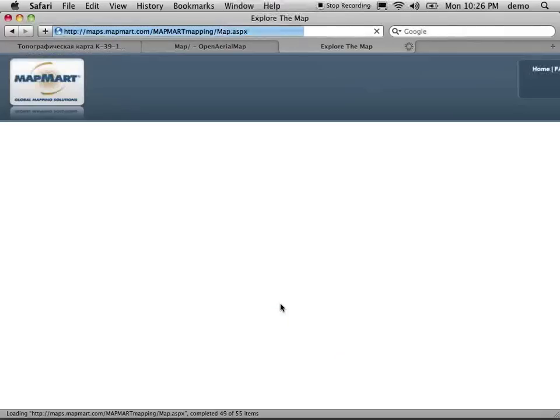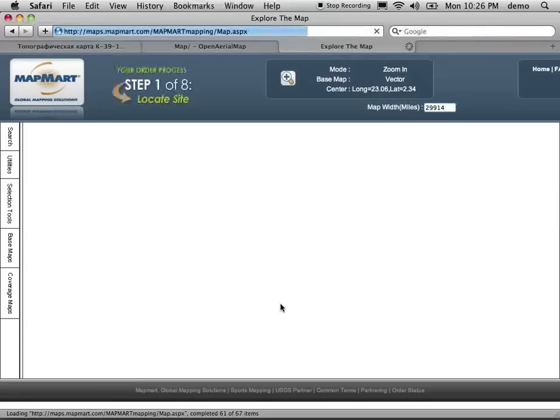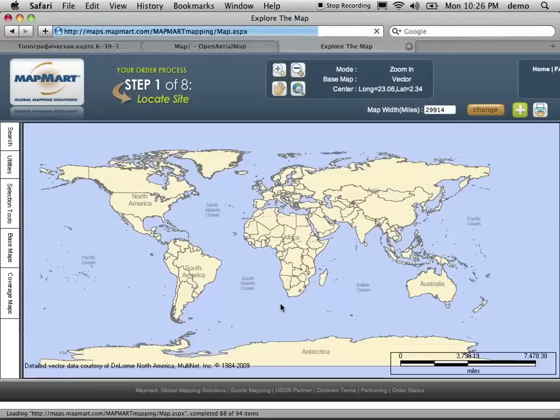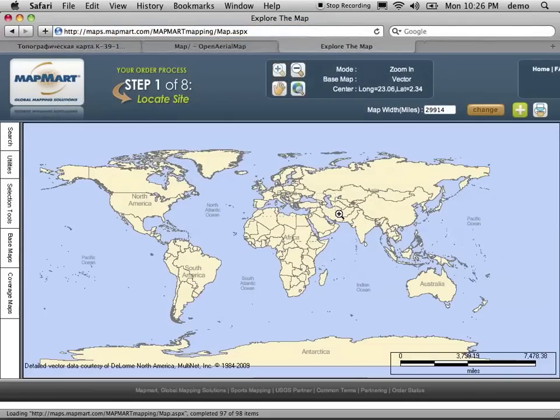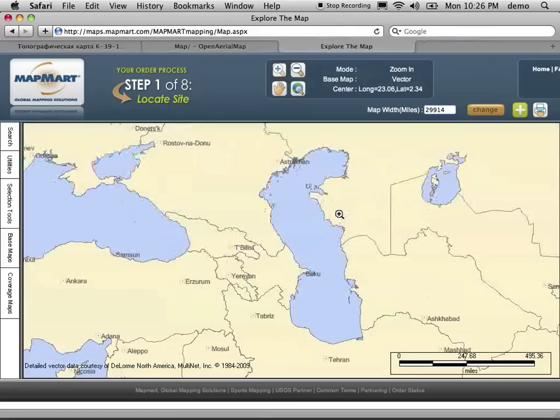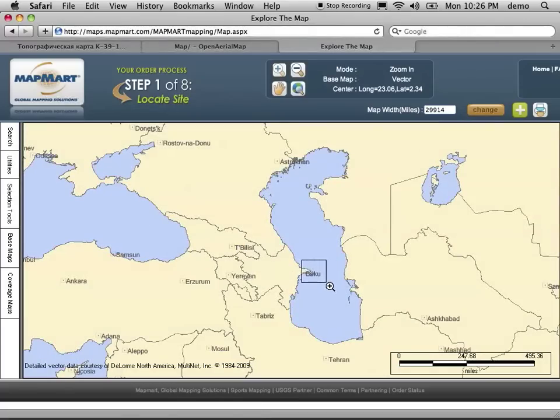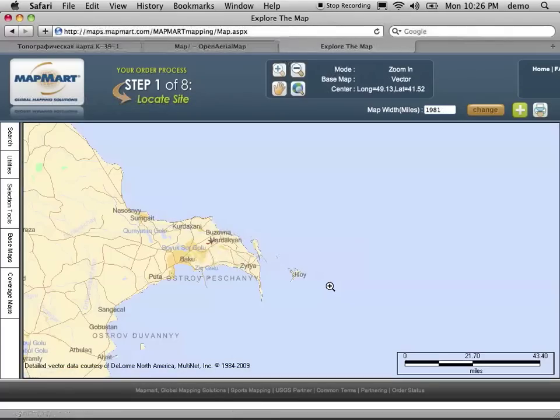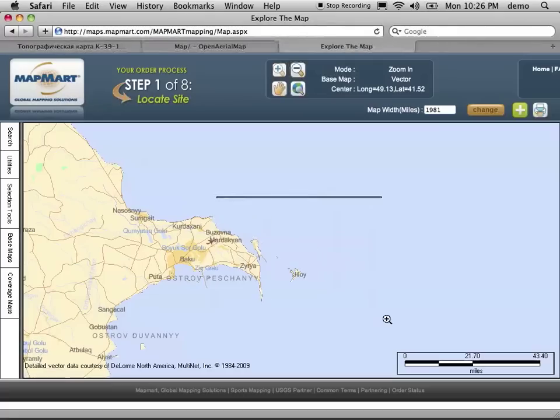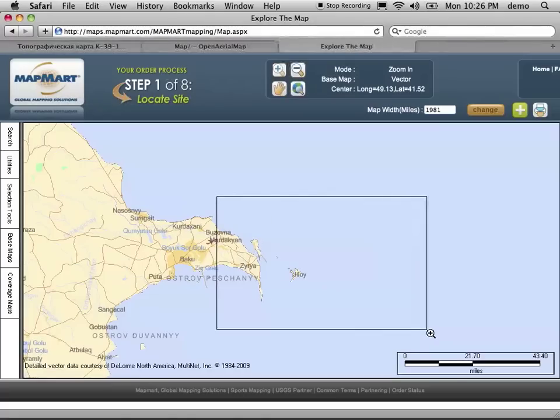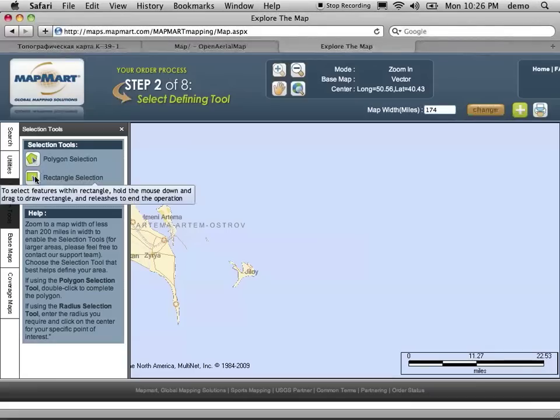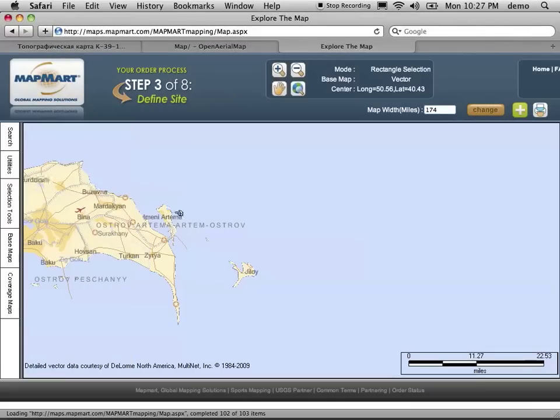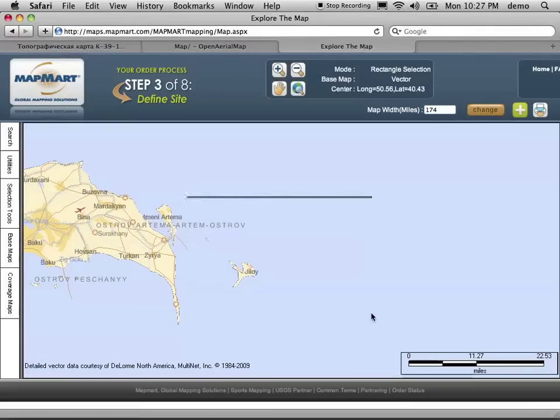And what we can do is begin zooming in on the Caspian Sea. Here's Baku, here's Zhiloy, and you know what I'm going to do is just select this area here, and then we can do a rectangle selection. We're going to ask for this whole area.